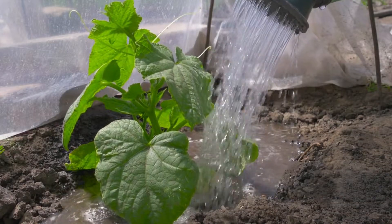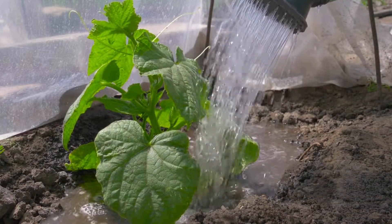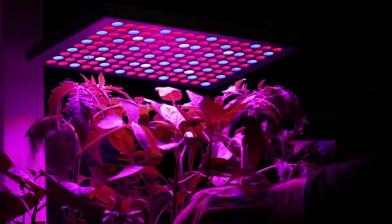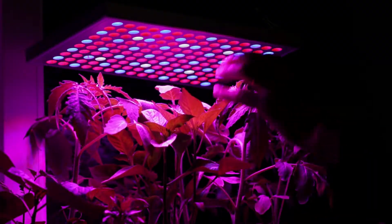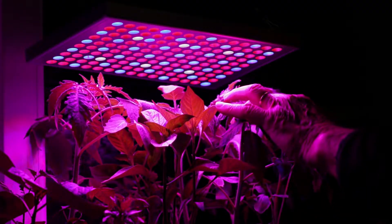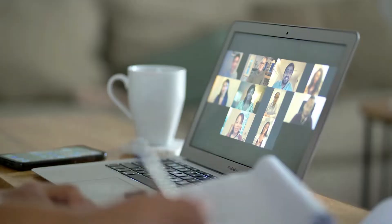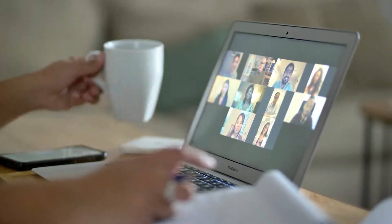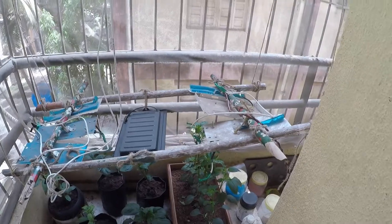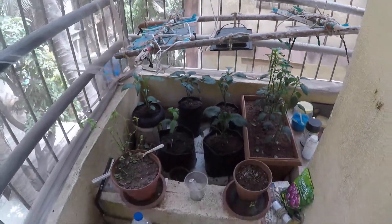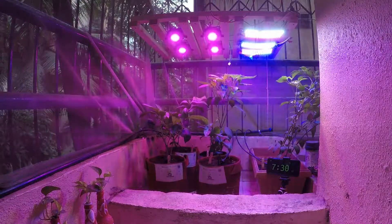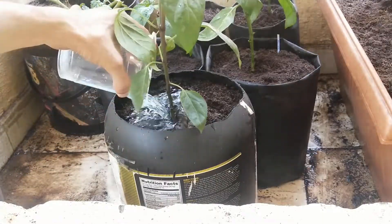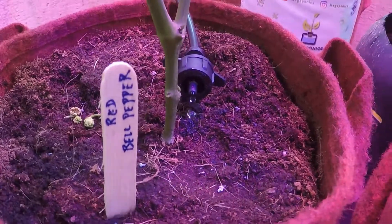Why do we need to automate? It is very important to feed your plants at fixed times throughout their growth cycle and also give them lights for fixed intervals. Sometimes it can be difficult to maintain due to our busy schedules. Hence we will be automating our drip irrigation system and grow lights so that our plants get everything on time and they can grow healthy.